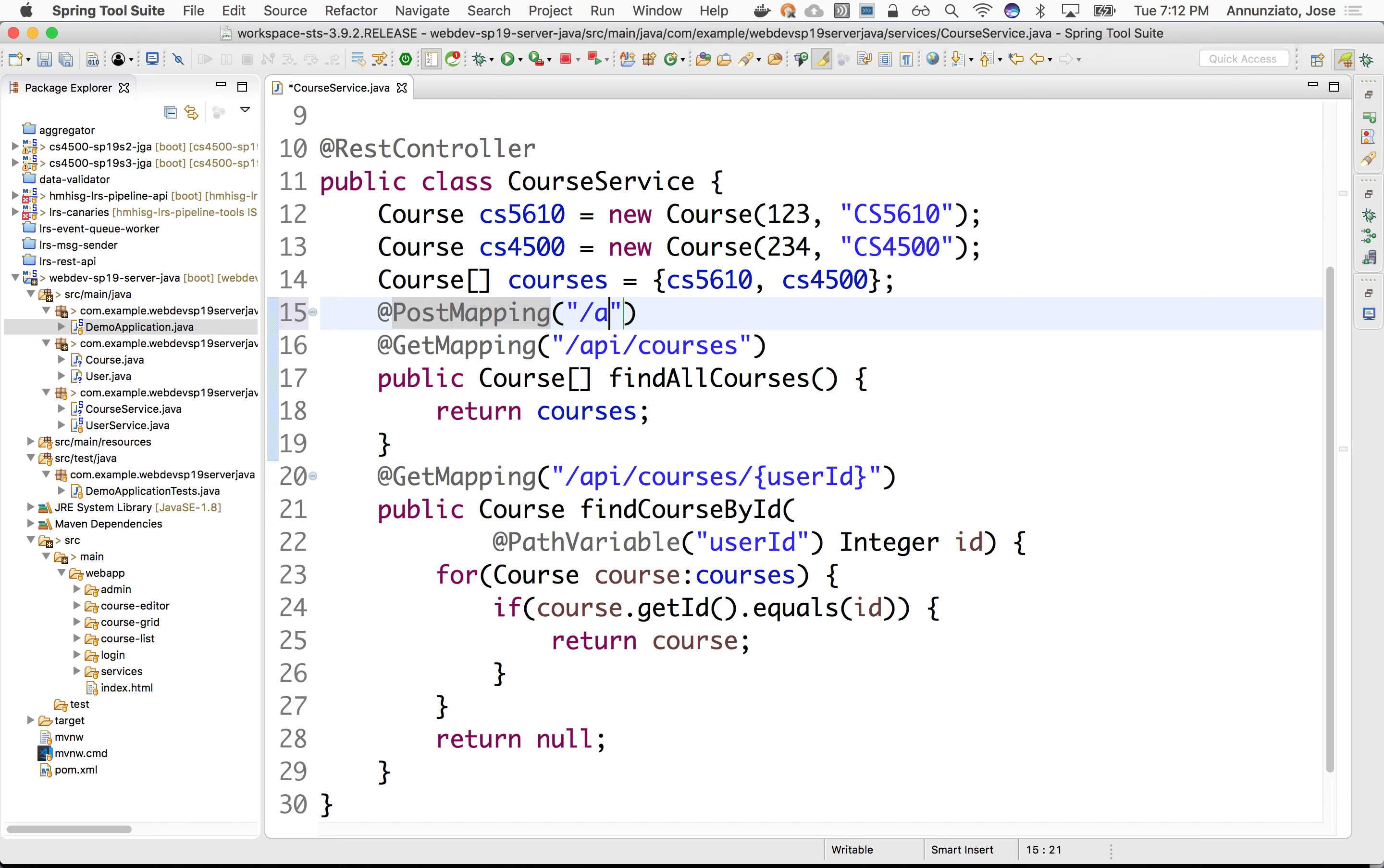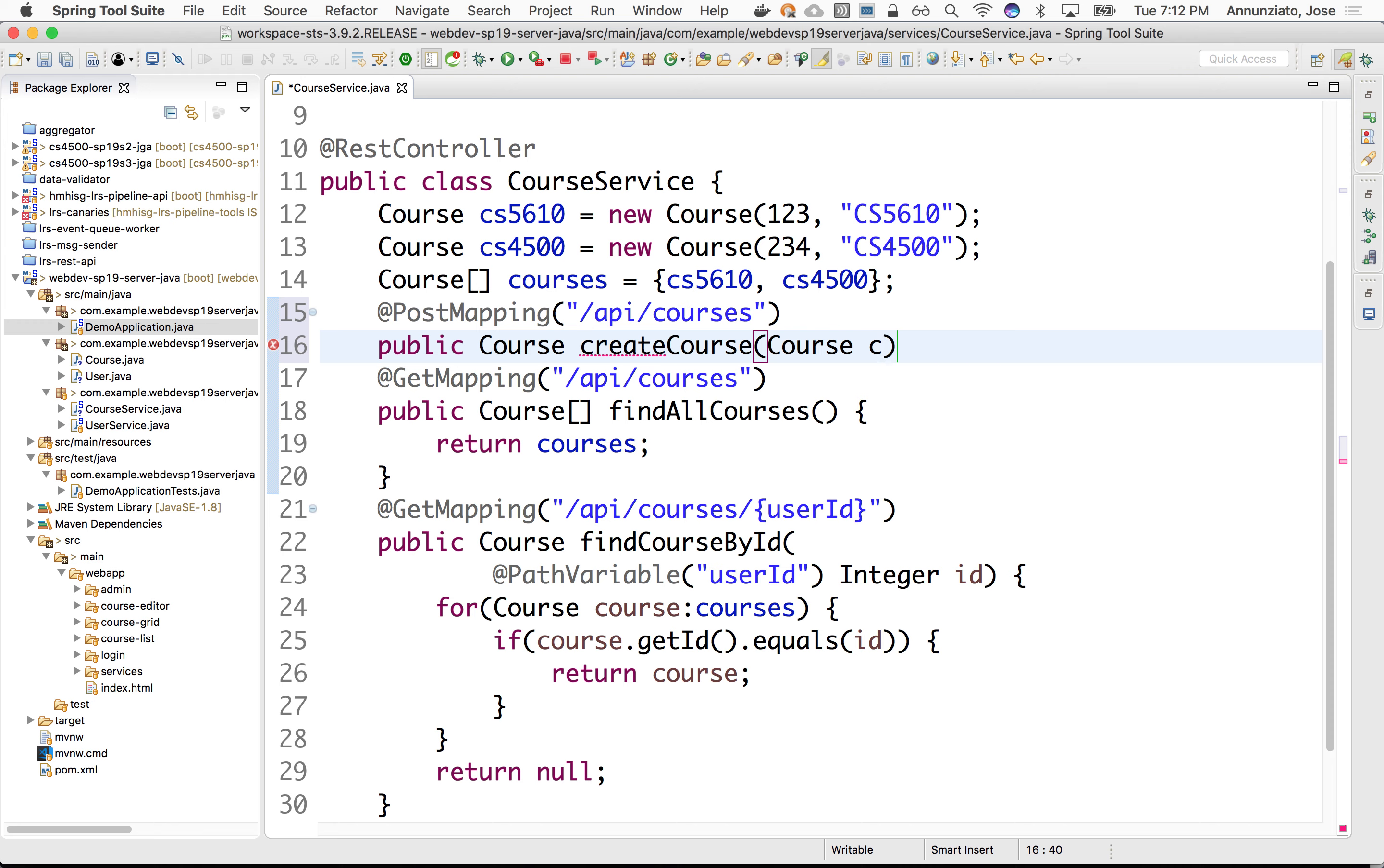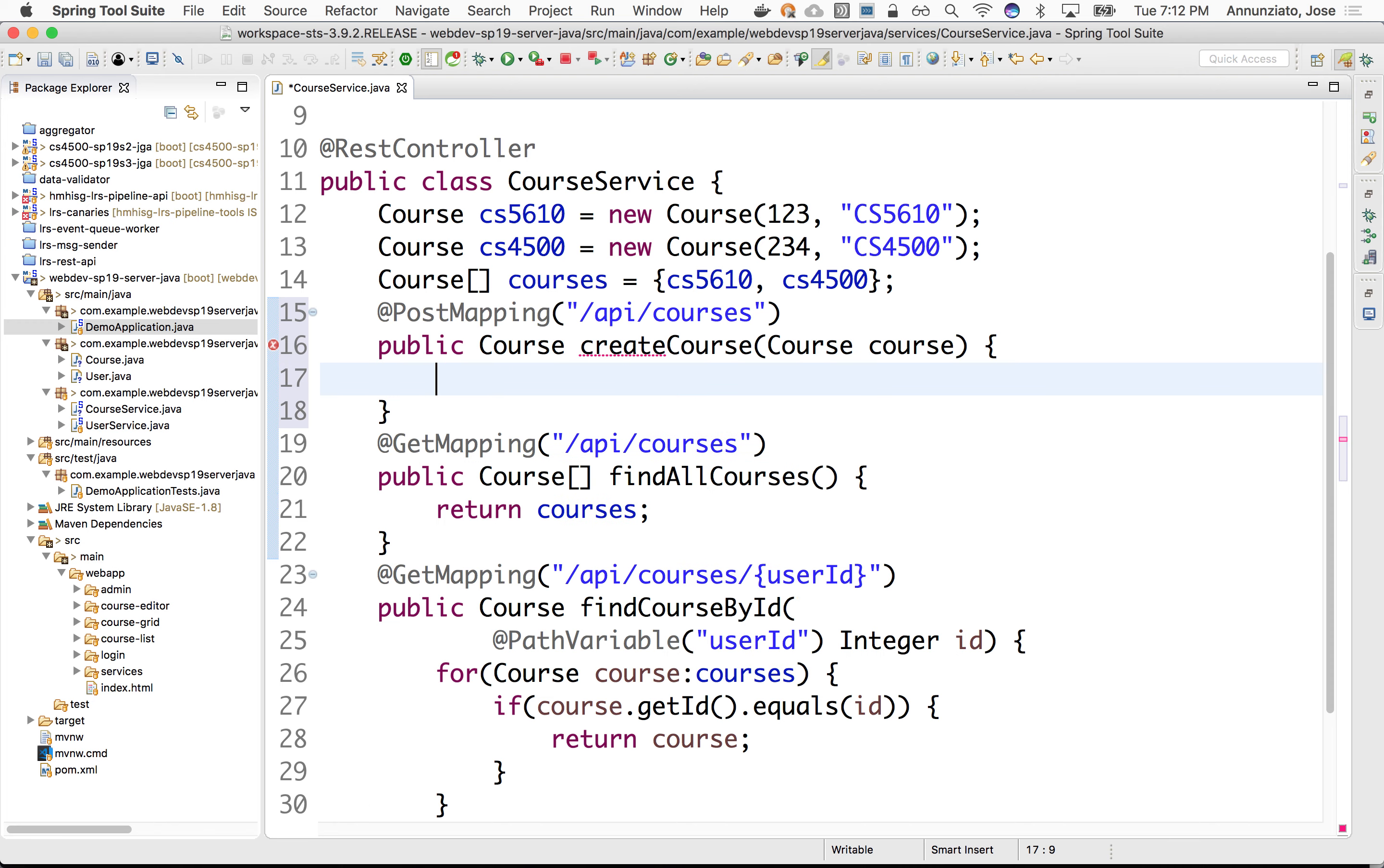And I'll use the same identical URL. The only way that this will be able to tell them apart is because one is a get and the other one is a post. And this will be public. What we'll do for now, we're just going to echo back the course that we're going to send in. So this will be something like create course that takes in a course. And for now, we're just going to echo it back. It's going to return the course.